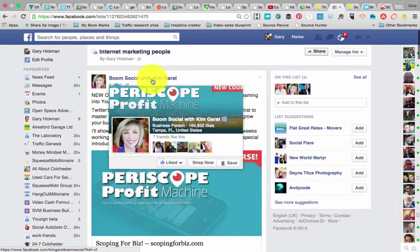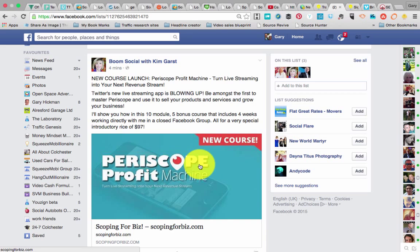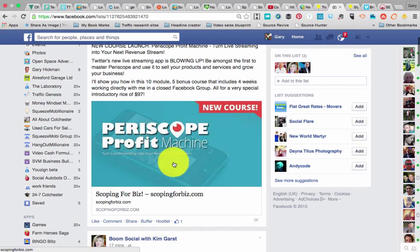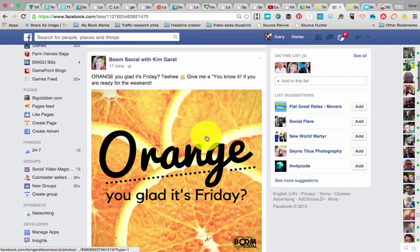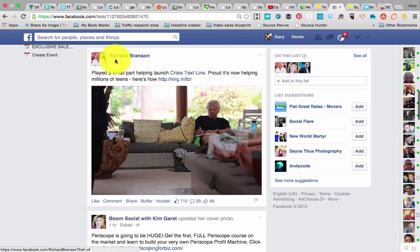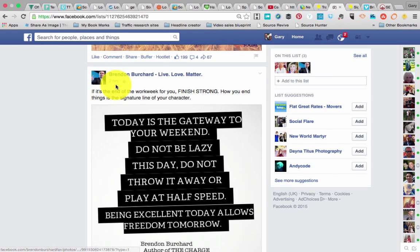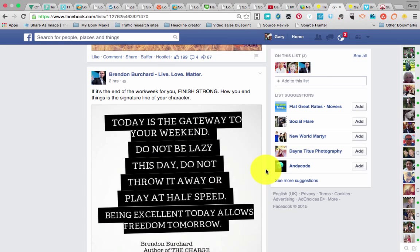As you can see, Kim Garst posted about four minutes ago — Periscope is something to do with Twitter that allows you to do live video, and she's created a course to show how you could make money from Periscope. Coming down further, she's also posted 'glad it's Friday.' We've also got Richard Branson because he's in our list. And moving down a bit further, Brendan Burchard posted two hours ago: 'Today is the gateway to your weekend — don't be lazy.' Fridays tend to be quite a good posting day.